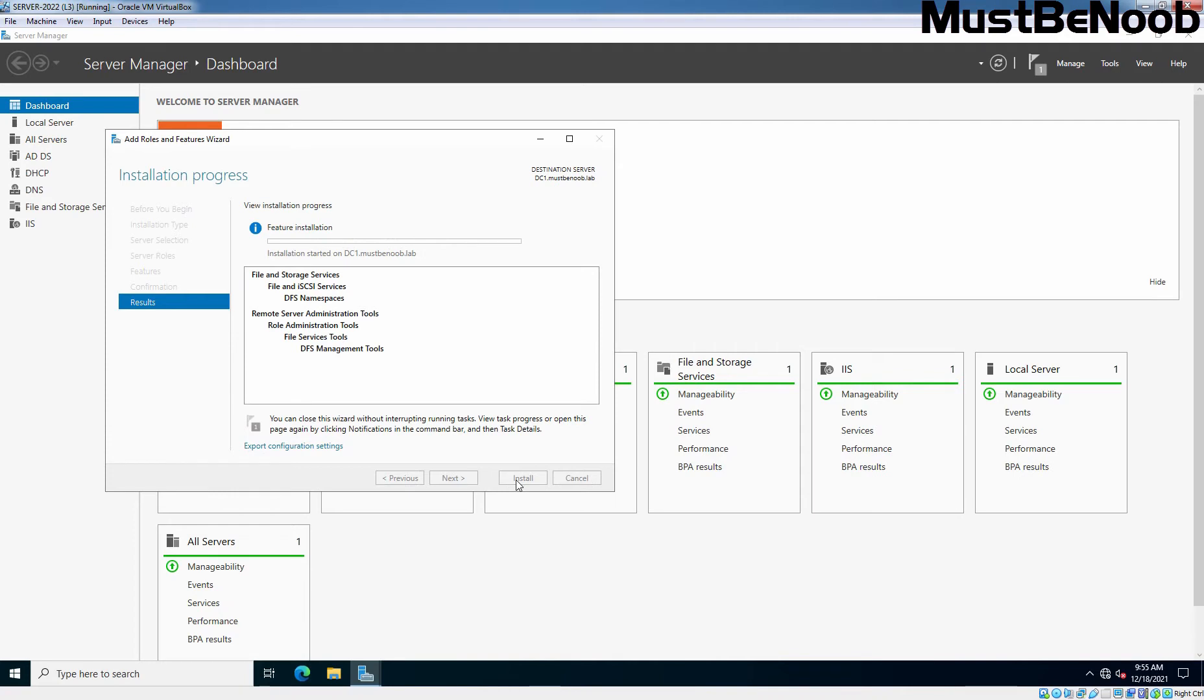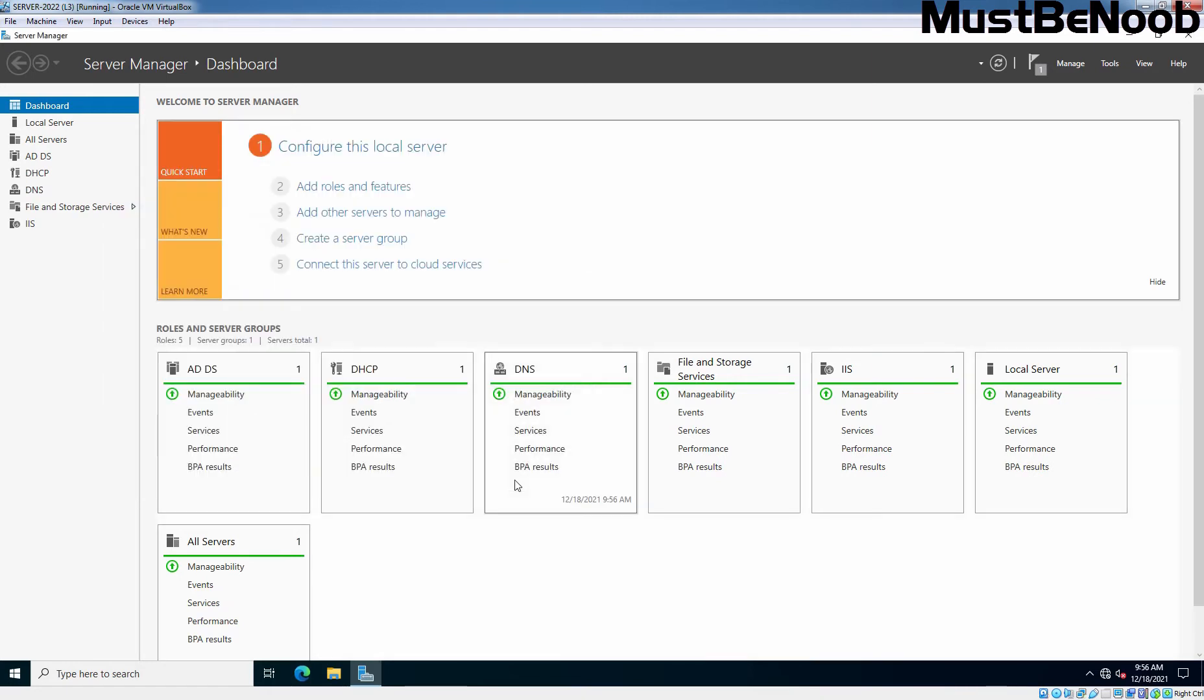Let it finish installing and then click Close. DFS namespace role has been installed successfully. After the DFS role has been installed, open the DFS Management console to create a new DFS namespace.